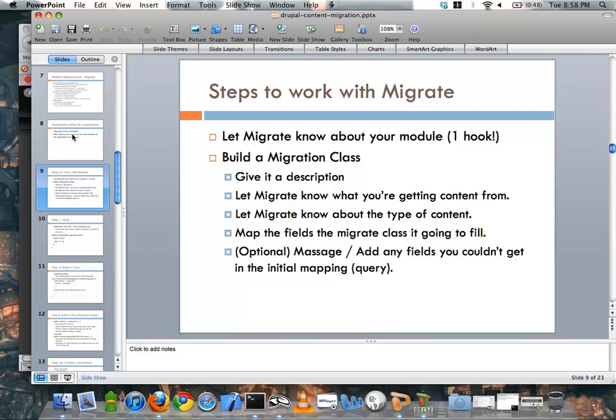There are a few steps to work with the Migrate module. First, you let migrate know about your module and that it implements the whole migrate process. It requires one hook, but this hook is exactly the same across any other module you'd have for this migration process.